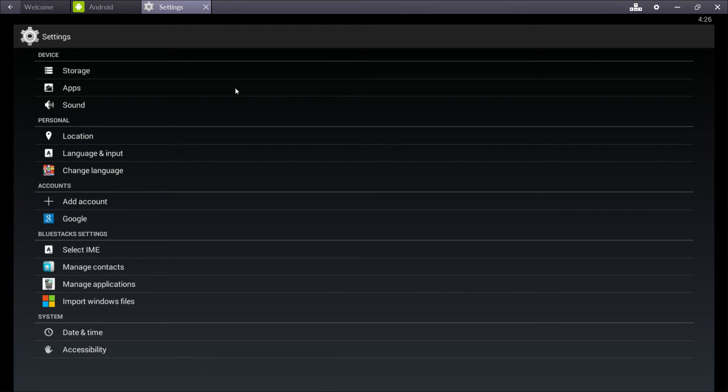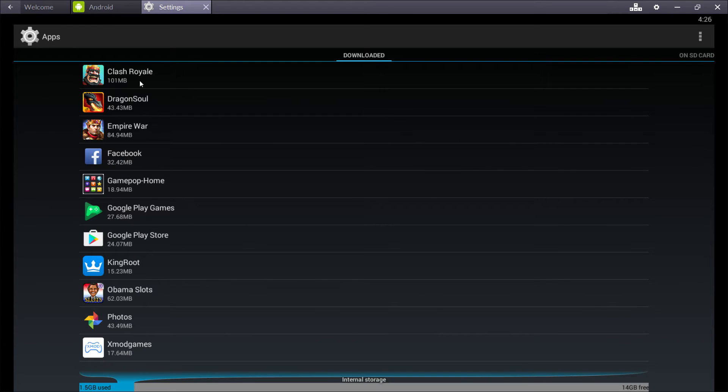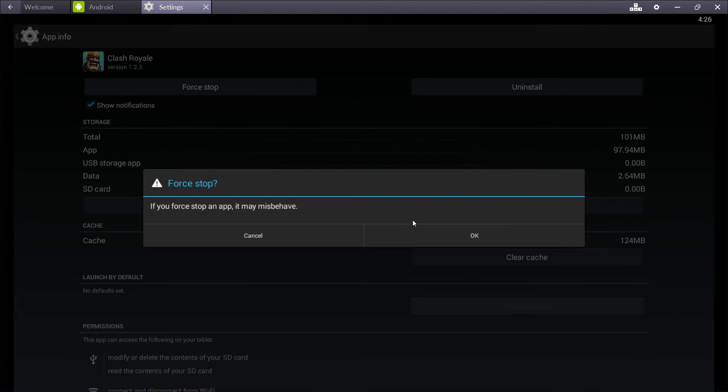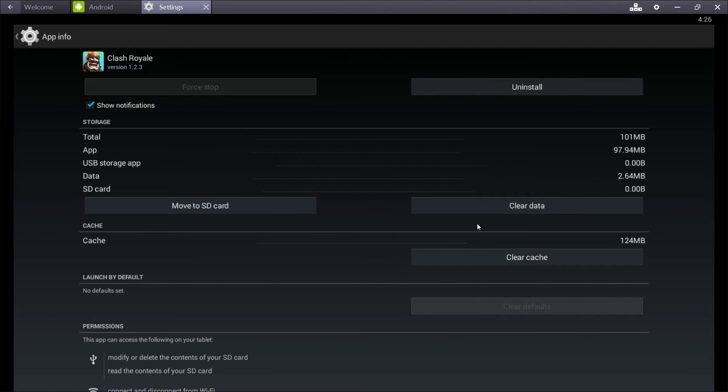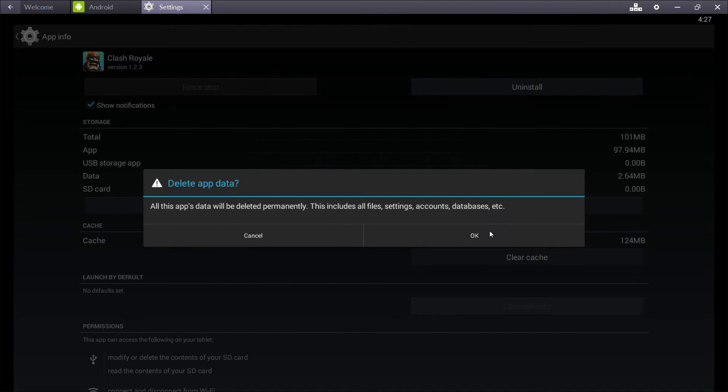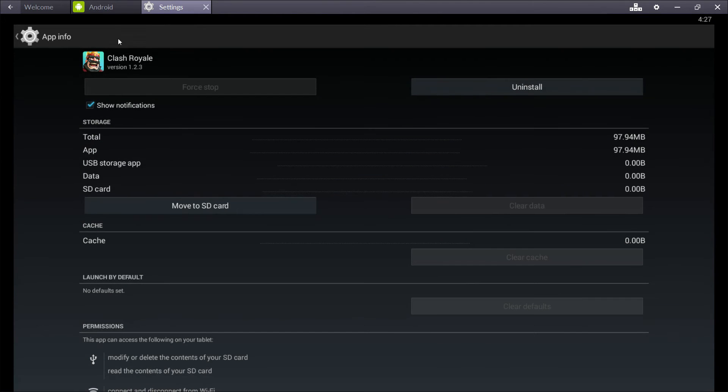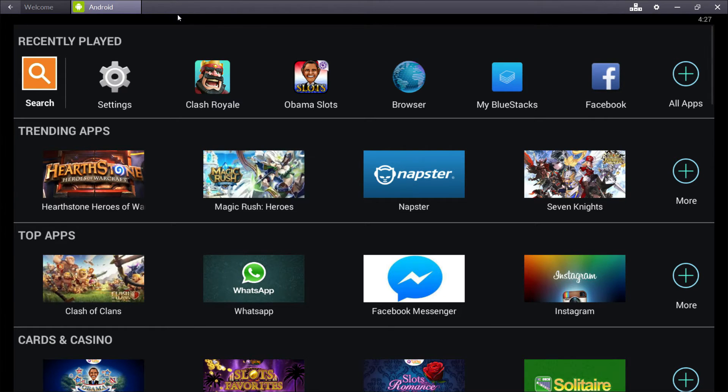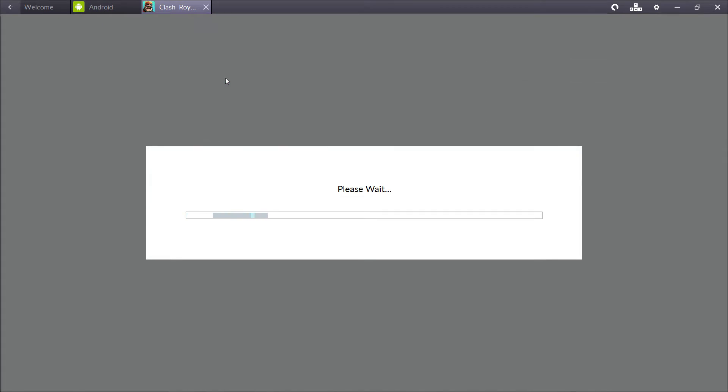Go to our settings in Android. Click apps. Clash Royale. We'll force stop. And then clear data. This will reset our account. So now we will go to Clash Royale again.